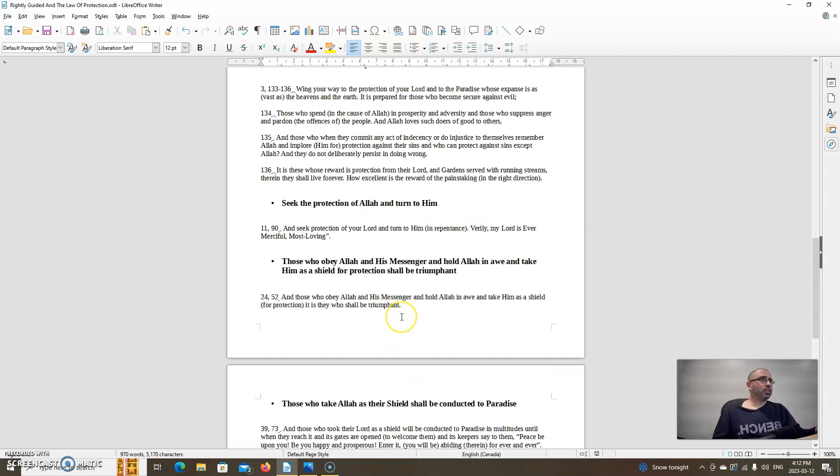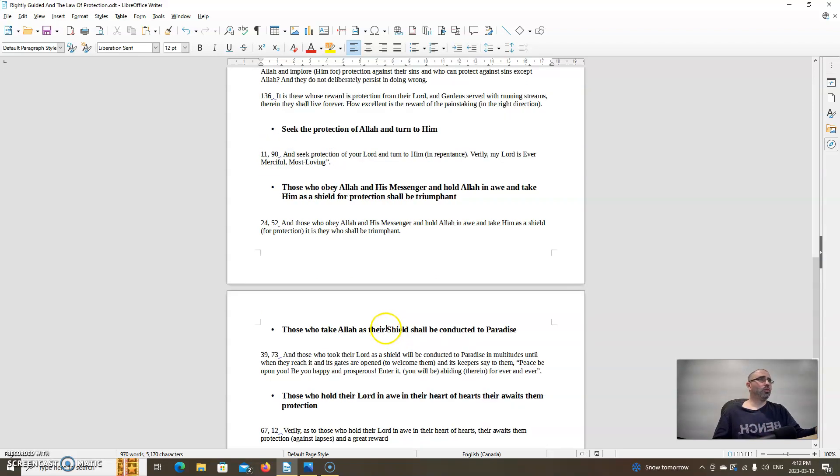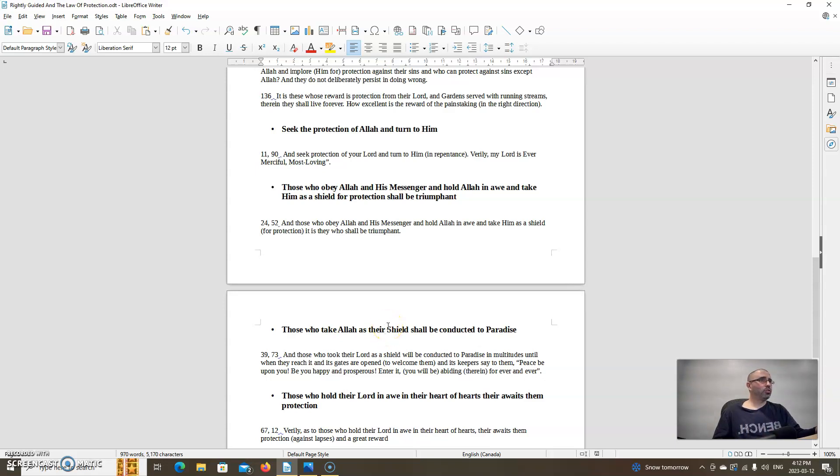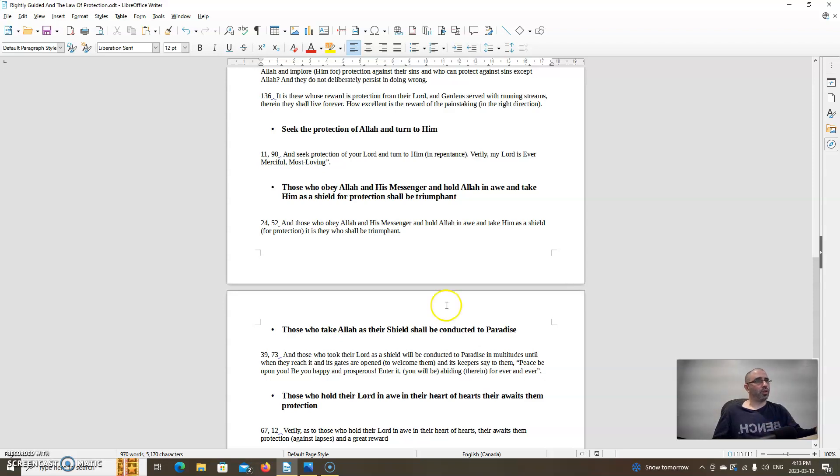Allah says to seek the protection of Allah and turn to Him. Allah says in chapter 11, verse 90: Seek protection of your Lord and turn to Him in repentance, for my Lord is ever merciful, most loving. So Allah encourages us for protection and turn to Him in repentance when we do wrong. Allah says in chapter 24, verse 52: And those who obey Allah and His messenger and hold the law in awe and take Him as a shield for protection, it is they who shall be triumphant. So we want to be triumphant. Allah teaches here for us to obey Allah and His messenger and hold the law in awe and take Him as a shield for protection so we can be triumphant.